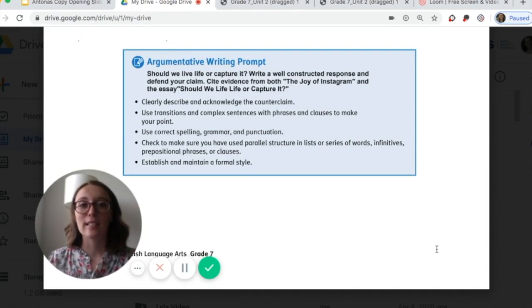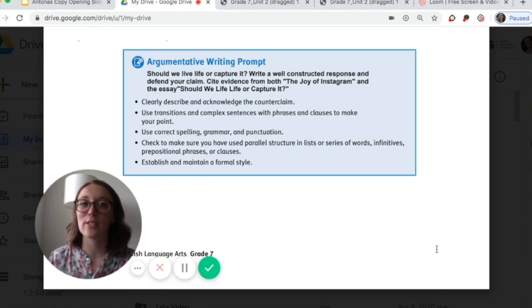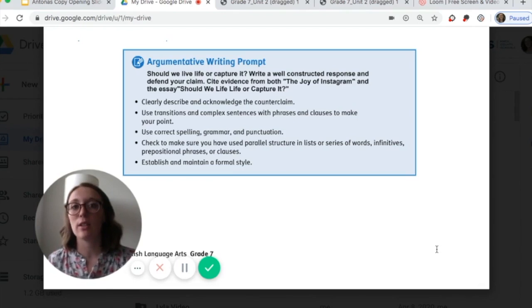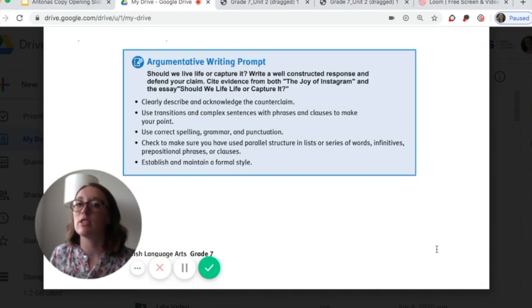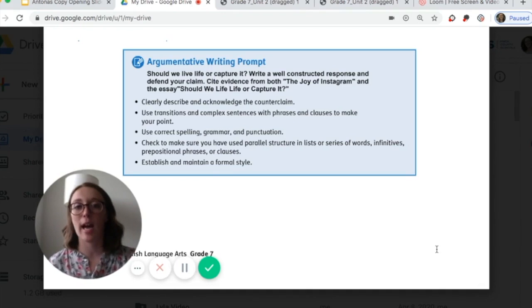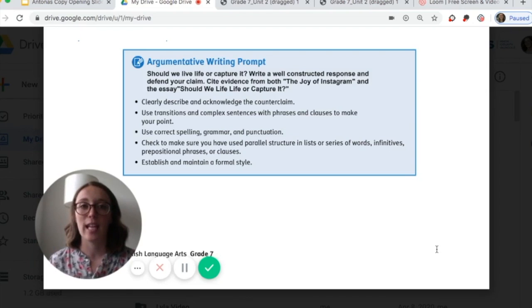Thank you so much for watching this Task 4 video. If you have questions, feel free to reach out and email your English teachers, watch the video again, pause, go back, reread the articles. I hope you are all doing well.